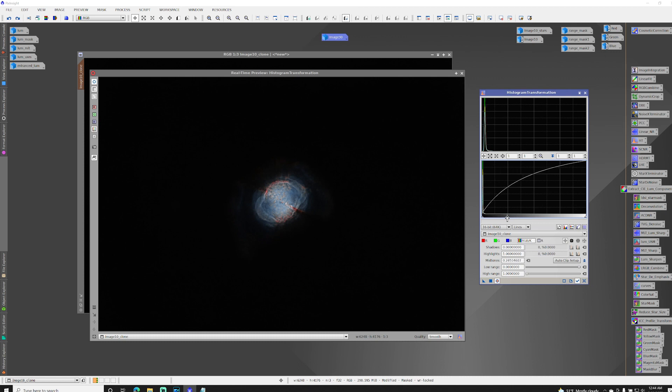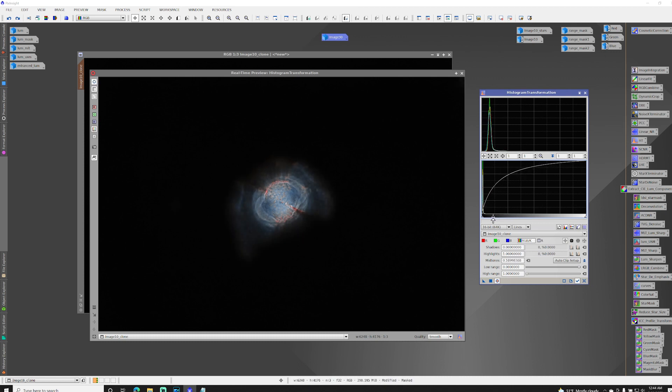There we go. We're getting only the detail that we were looking for. Just that faint outer gaseous area is now getting brighter.